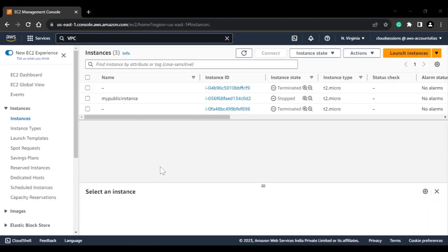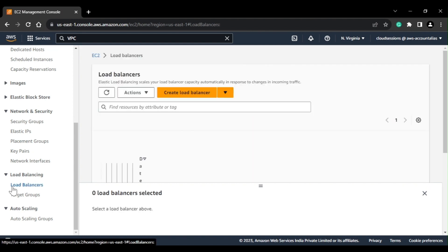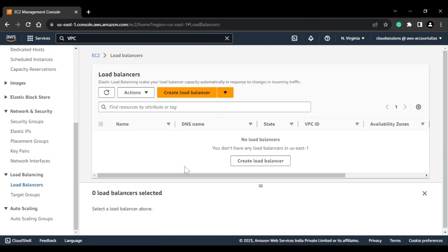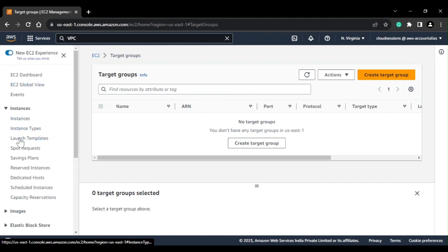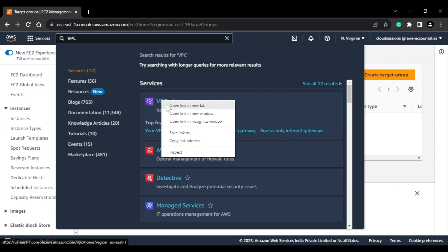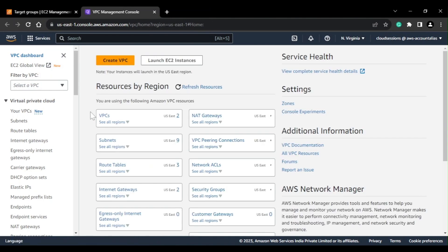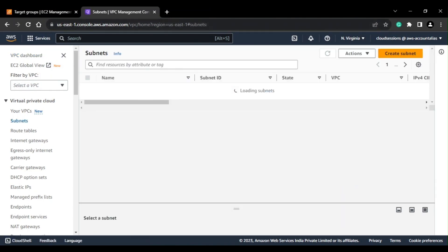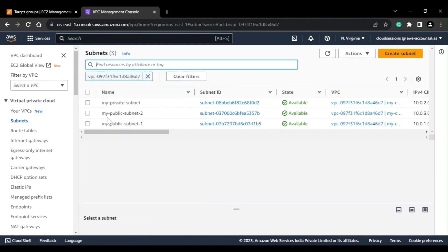Now let's go to the demo. Here is the AWS console and I'm currently in the EC2 dashboard. If I scroll down, under Load Balancing you can see Load Balancers and Target Groups where we can create them. Before creating those, I'll first show you the VPC. I have created one custom VPC with two subnets — two public subnets, each belonging to a different AZ — because we need a minimum of two AZs when creating an ALB.